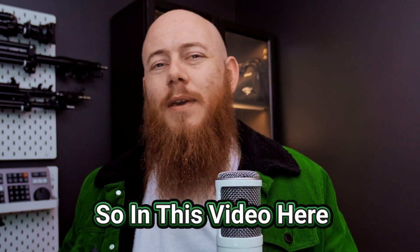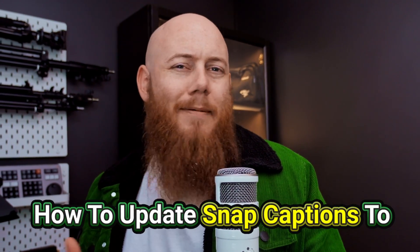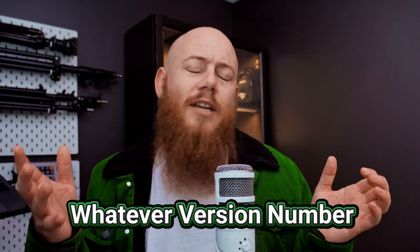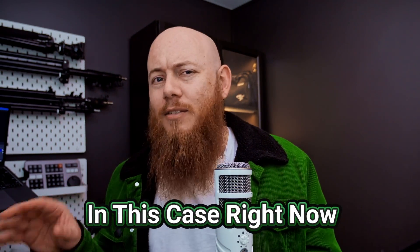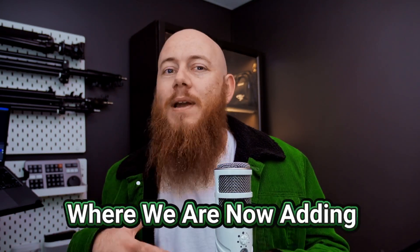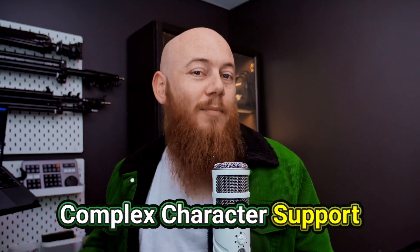Hey professionals. So in this video here, I'm going to show you how to update Snap Captions to whatever version number we're up to now. In this case, right now we're at 1.4 where we are now adding complex character support.